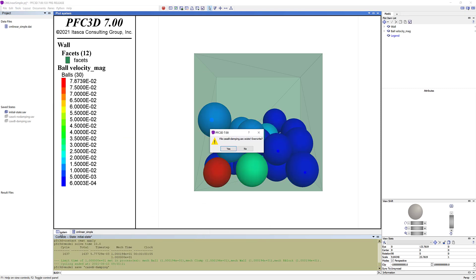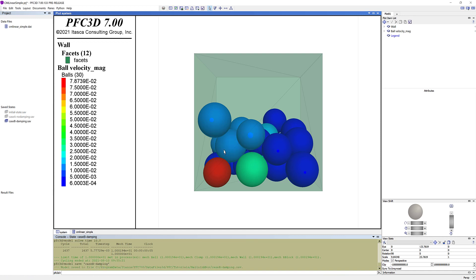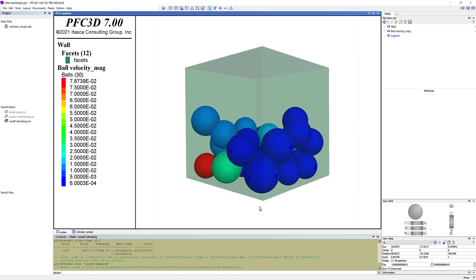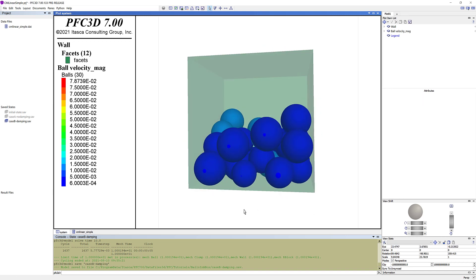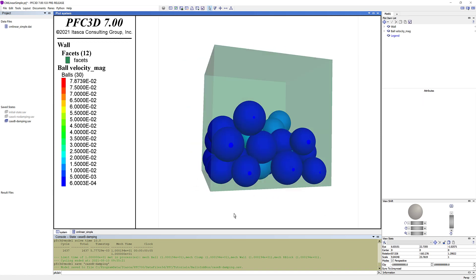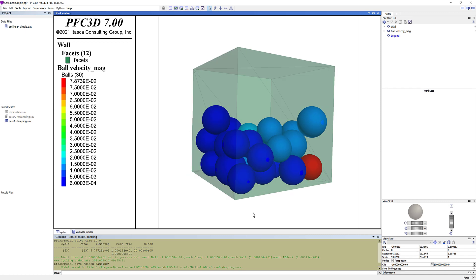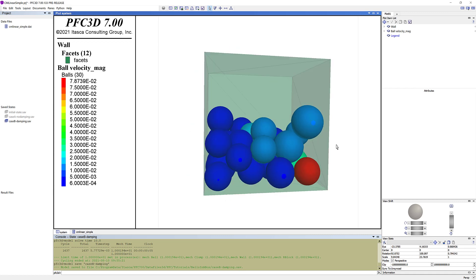When the limit is met, the resulting state will be saved, and a third save file is created, named case B, damping. This is the solved system with activated dissipation. You can see that the balls have settled on the floor of the box.